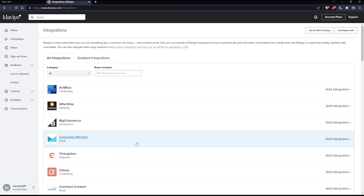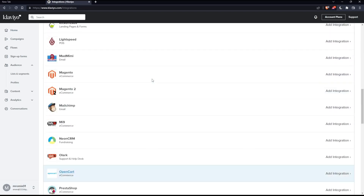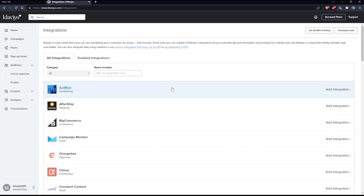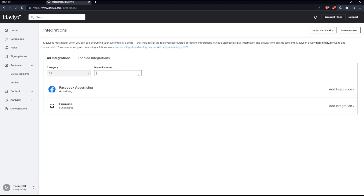That should take you into this page. As you can see, there are a lot of options here, so simply go to the filter by integration name field and type Facebook.